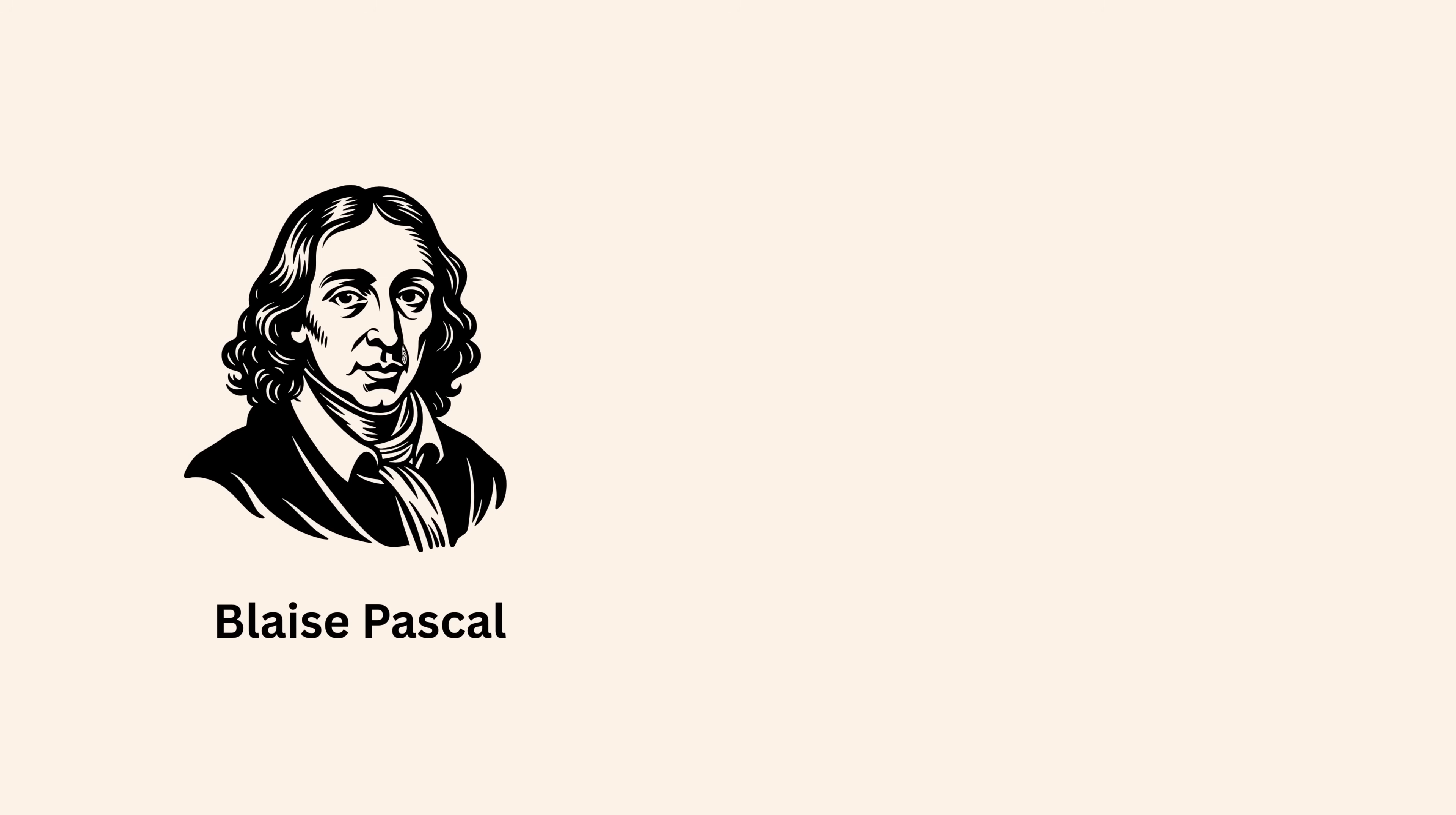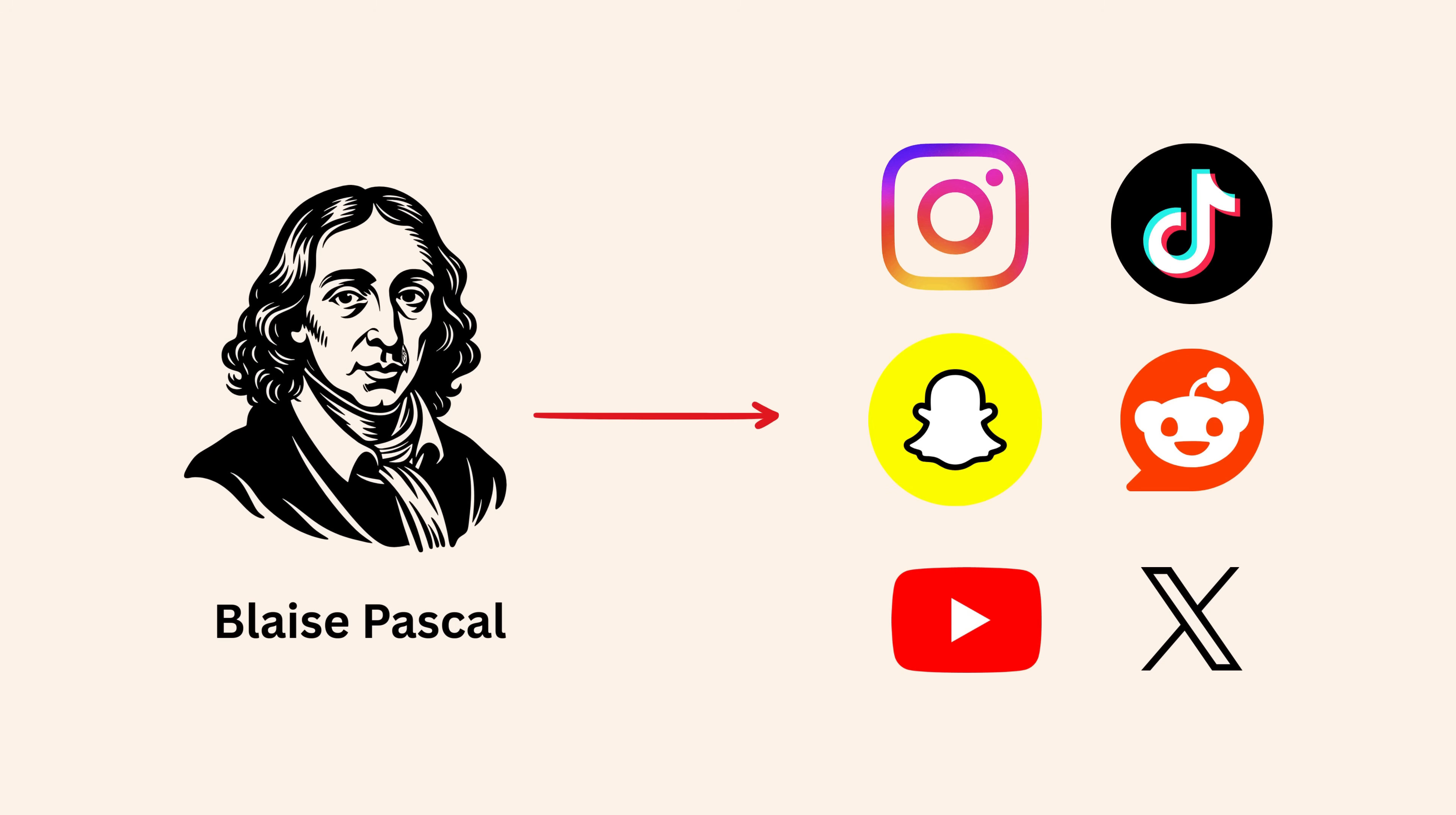Blaise Pascal, along with Pierre de Fermat, laid the fundamental groundwork for modern probability theory. And today, social media platforms rely on probability, linear algebra, and optimization.